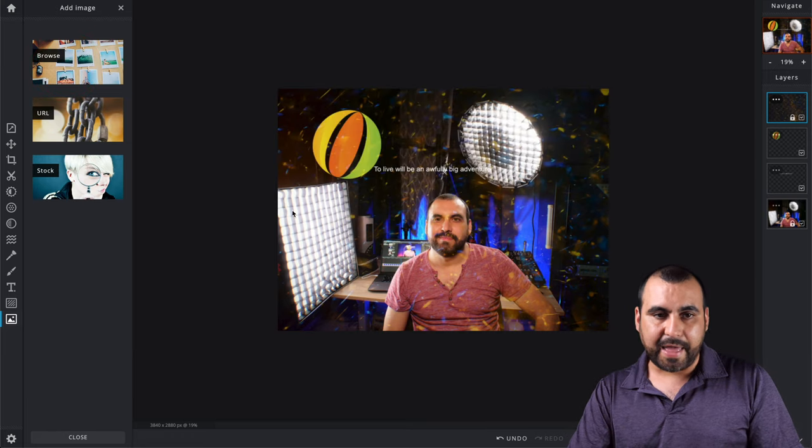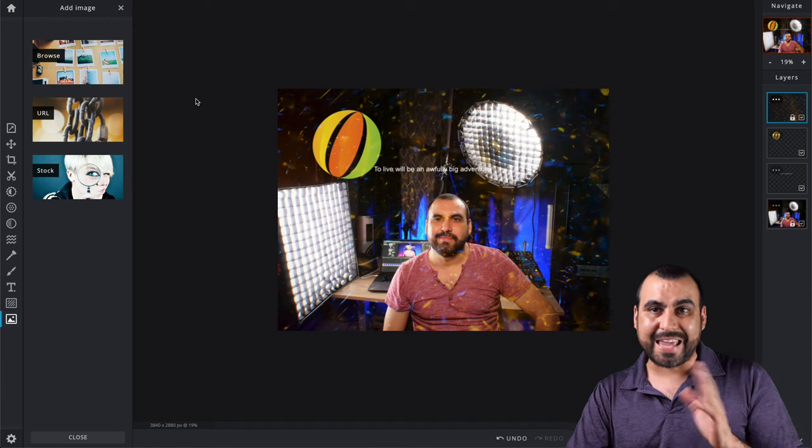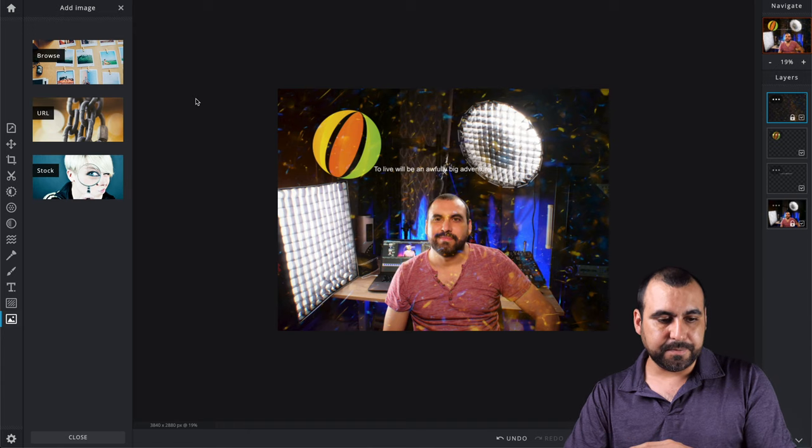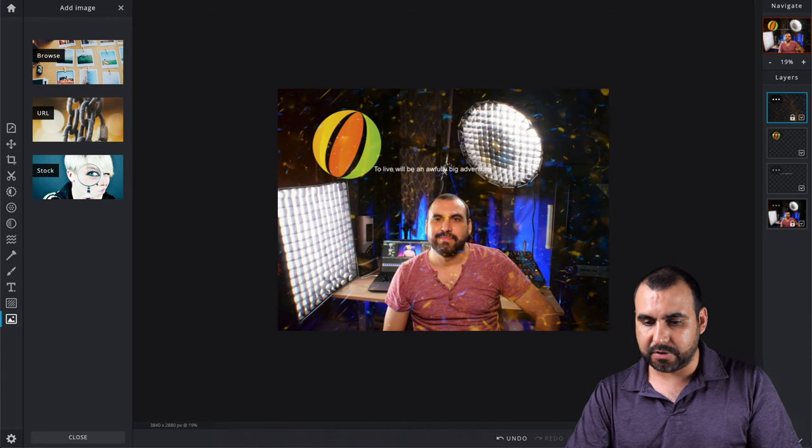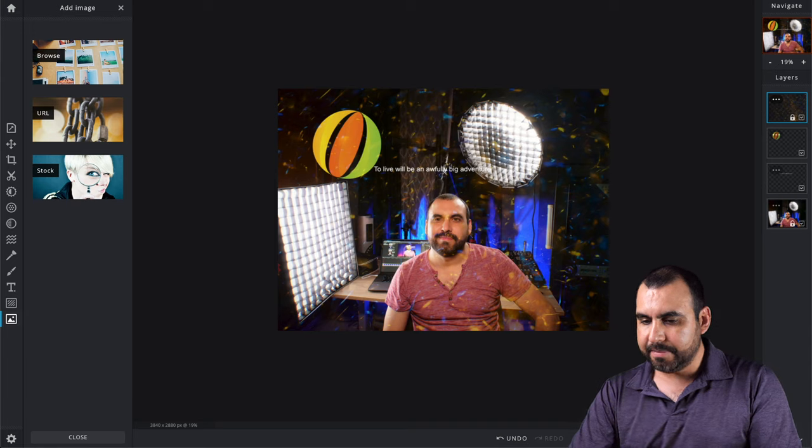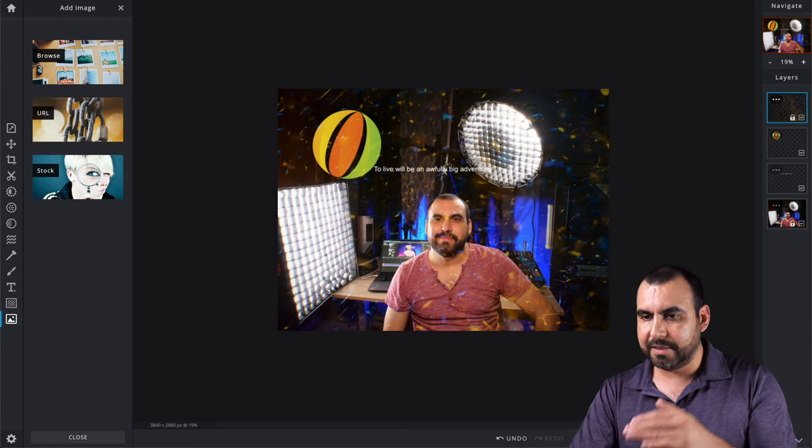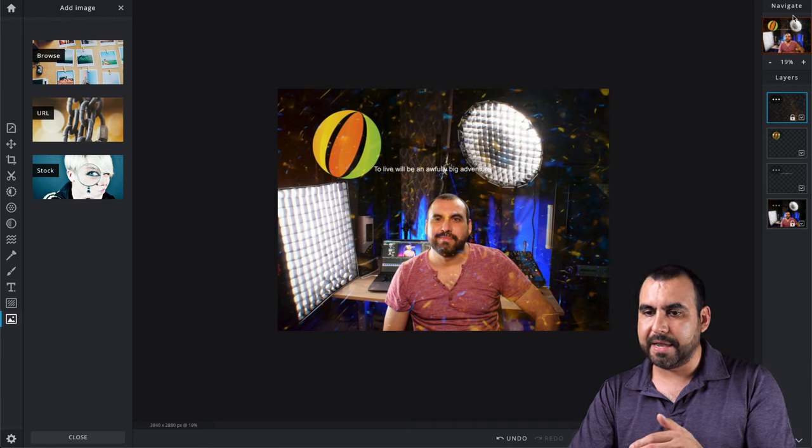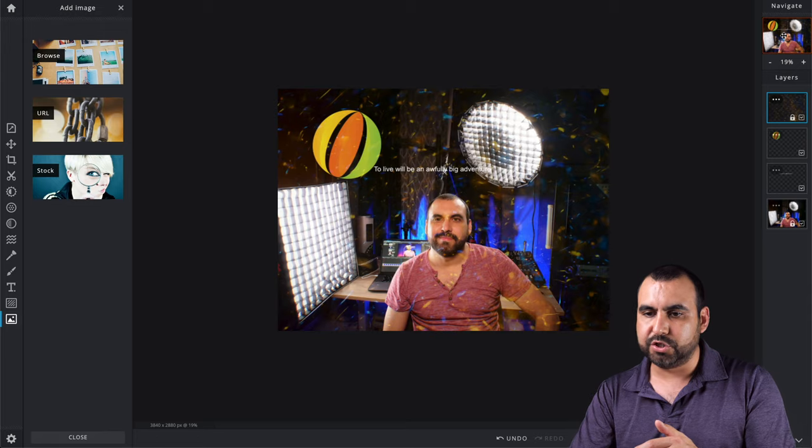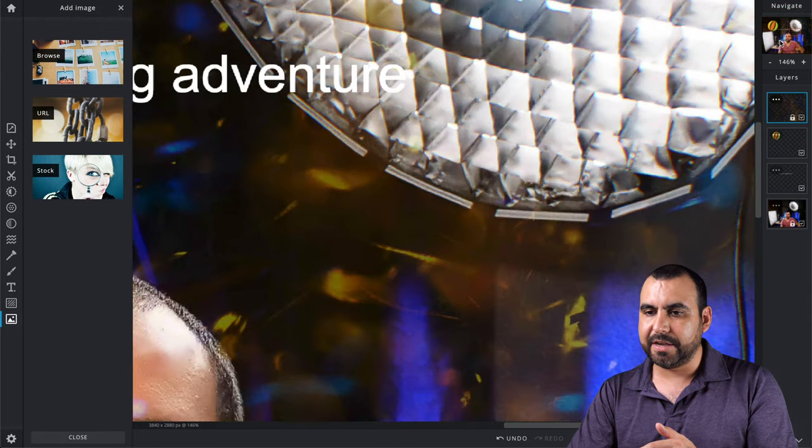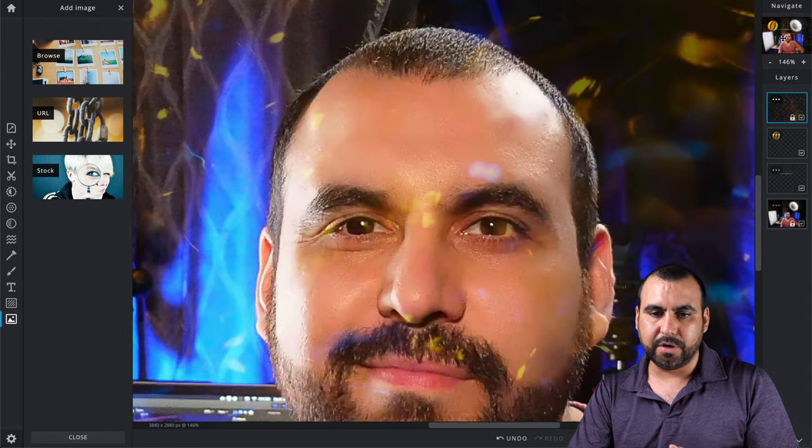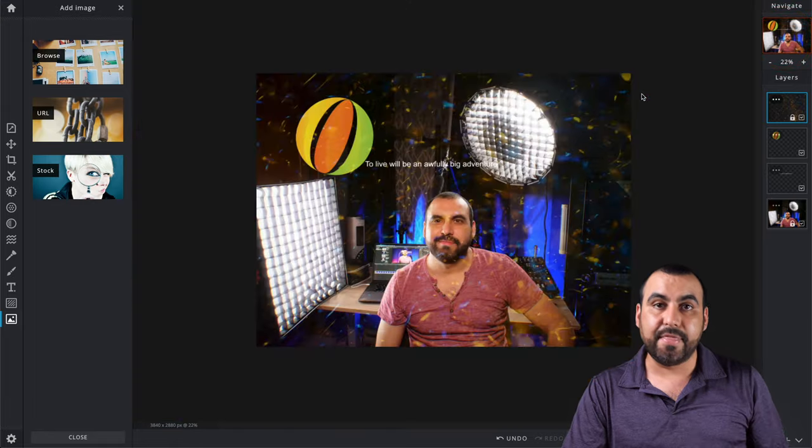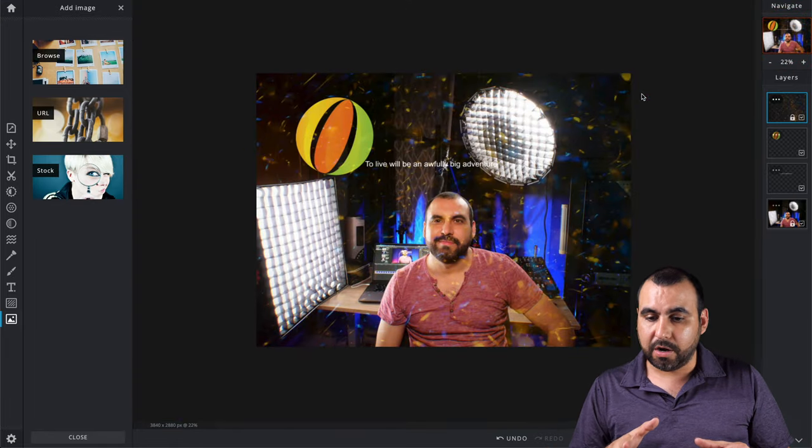We got add image. We got stock images available. We got images that we can grab from a URL and we got the browse images. If I click browse, that's my images that I have to browse. So that seems to be Pixlr X version.